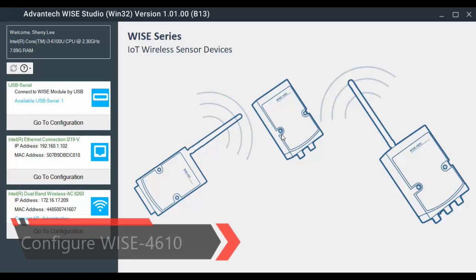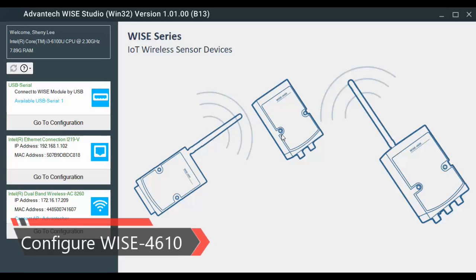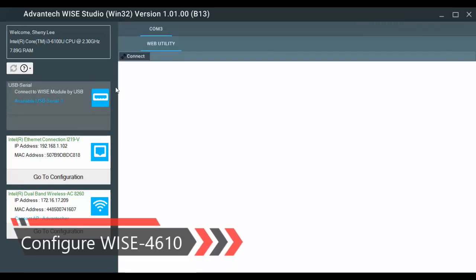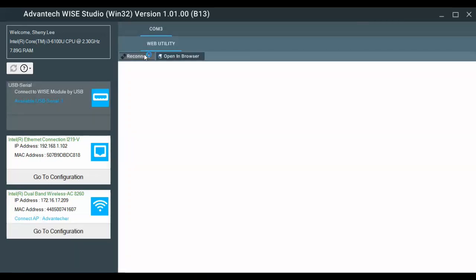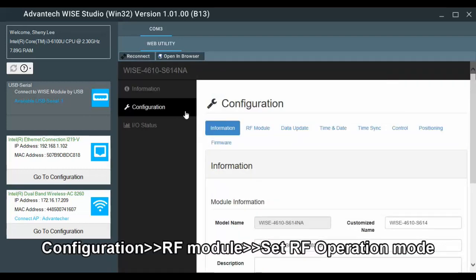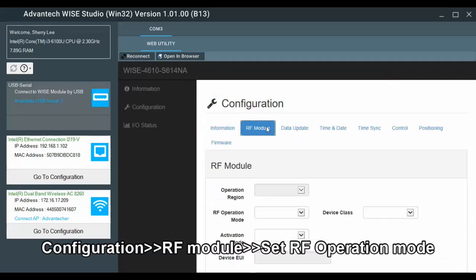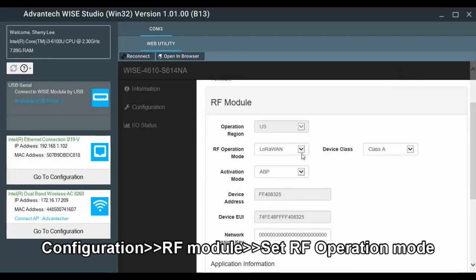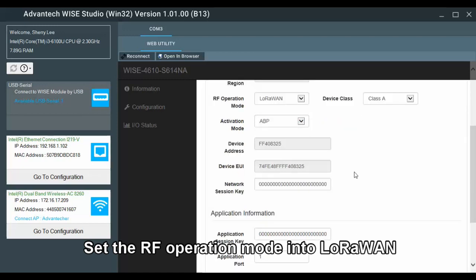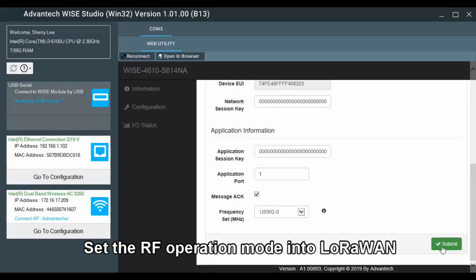Open WISE Studio, click Go to Configuration, click Connect, and switch to Configuration. Then switch to the RF Module page. Here we have to make sure the operation mode is set to LoRaWAN. Keep and submit.